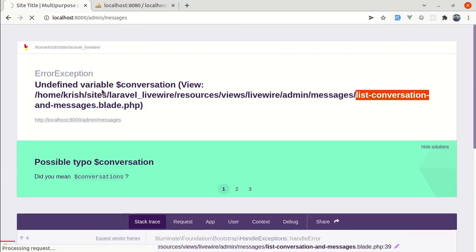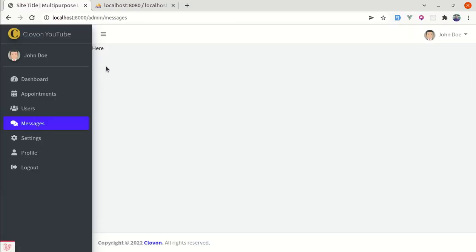If I refresh this, we are not getting that error anymore. And instead of displaying plain text, let's display that empty state design.